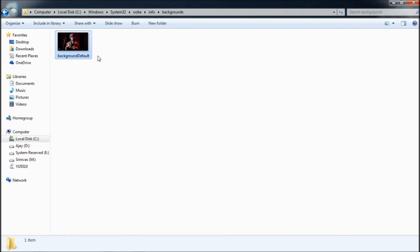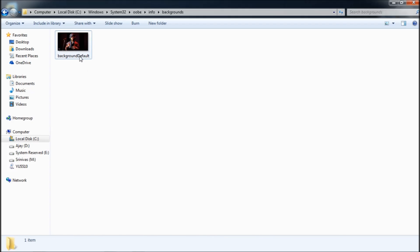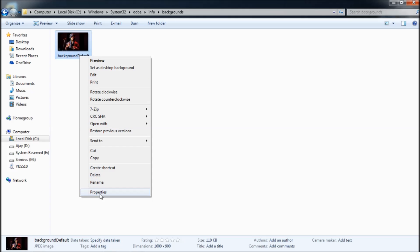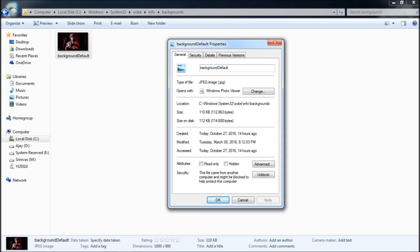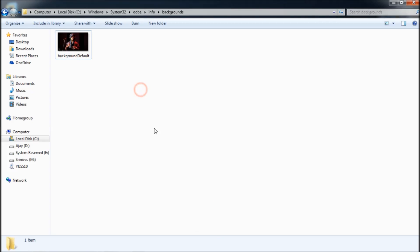backgroundDefault is the file name that the Windows operating system recognizes. Make sure that it's of the JPG format by default.